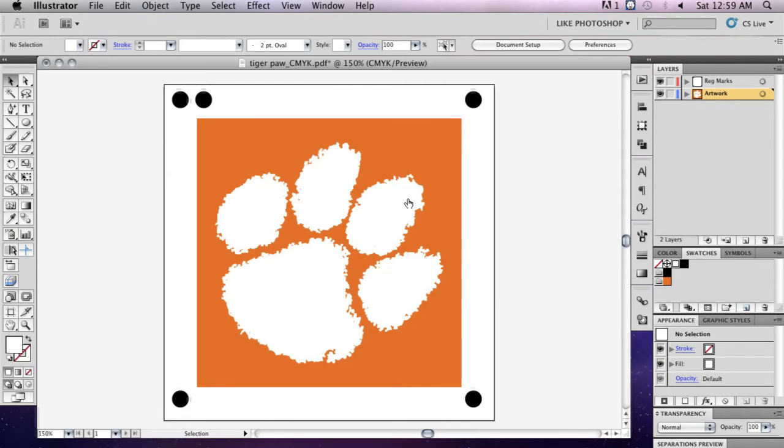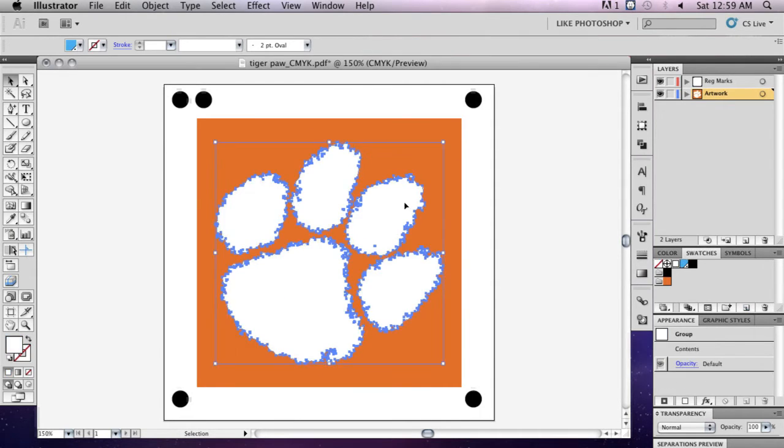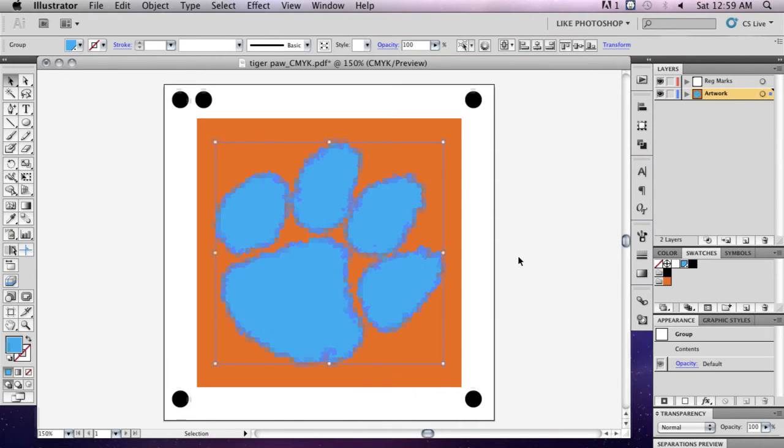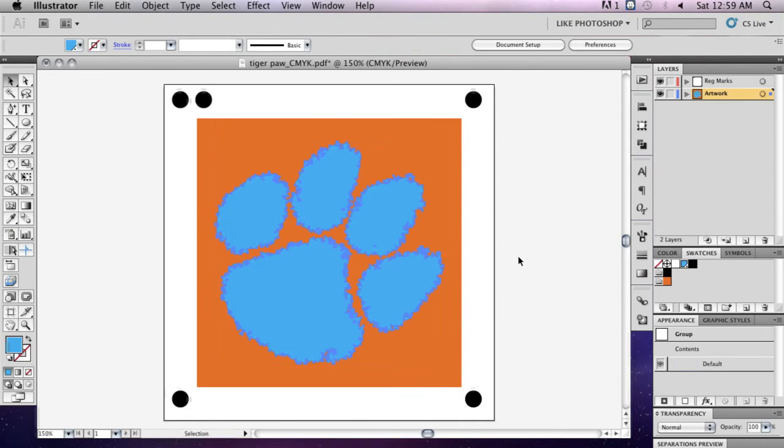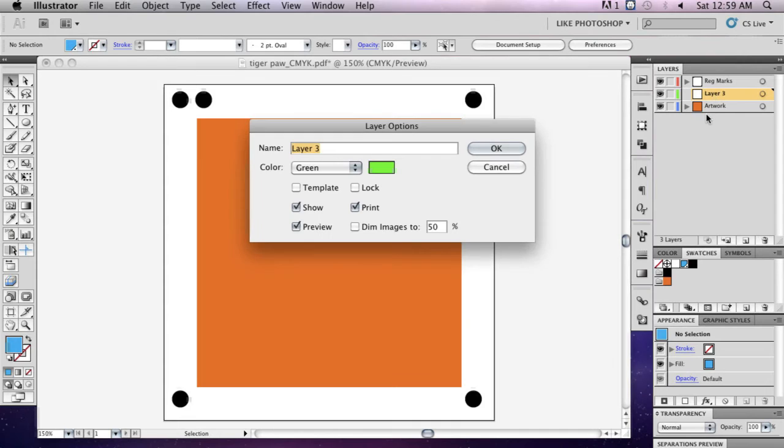Apply the swatch to the artwork you want to print in gloss. Place everything you want printed in gloss on a separate layer, as you will need to save this layer as a separate file.